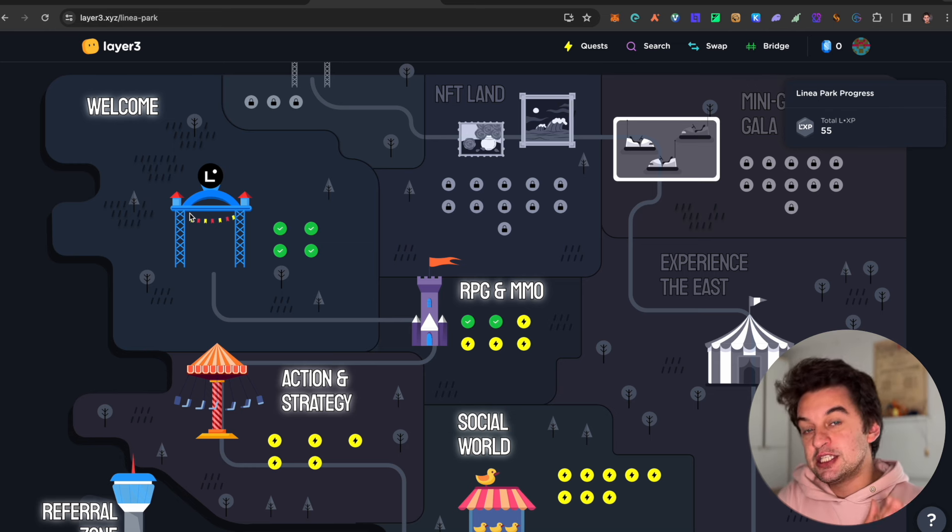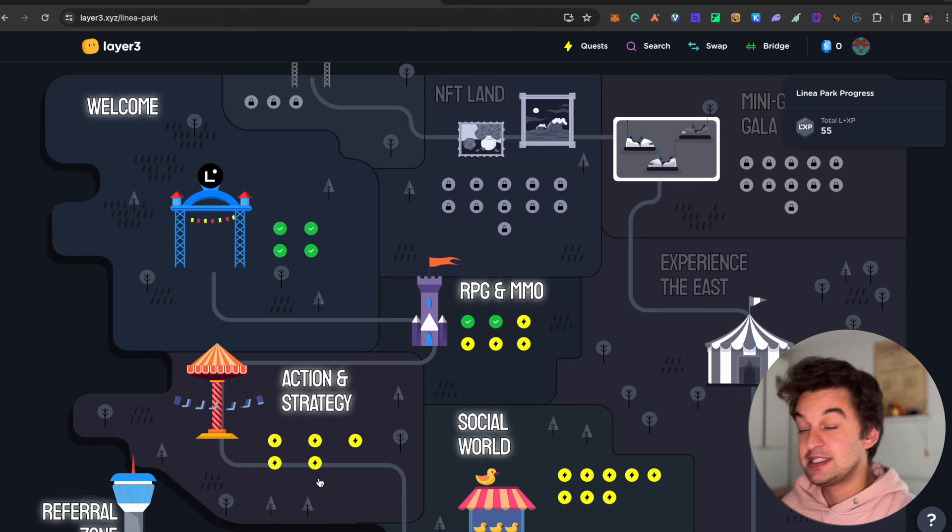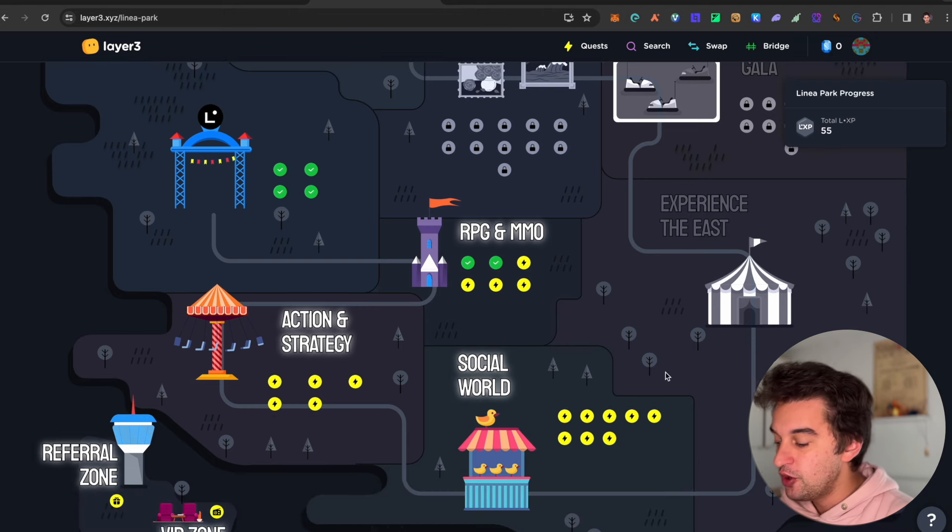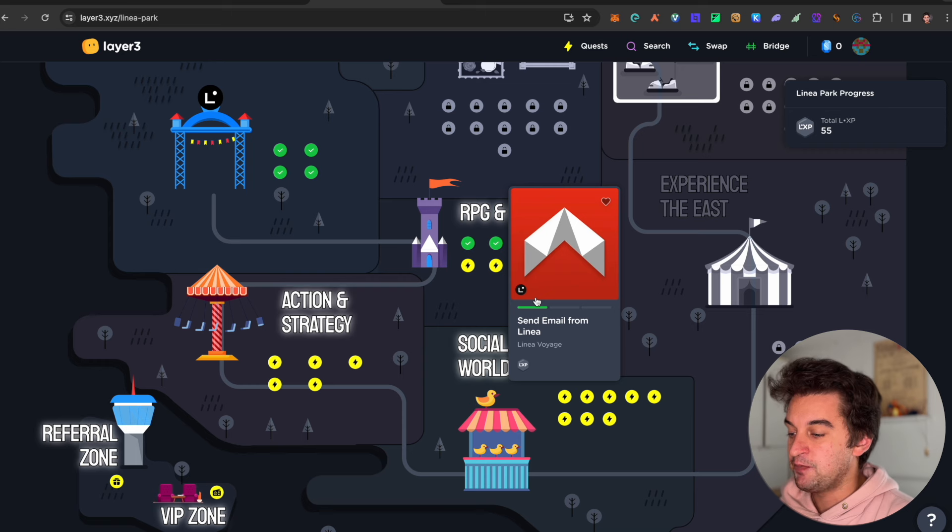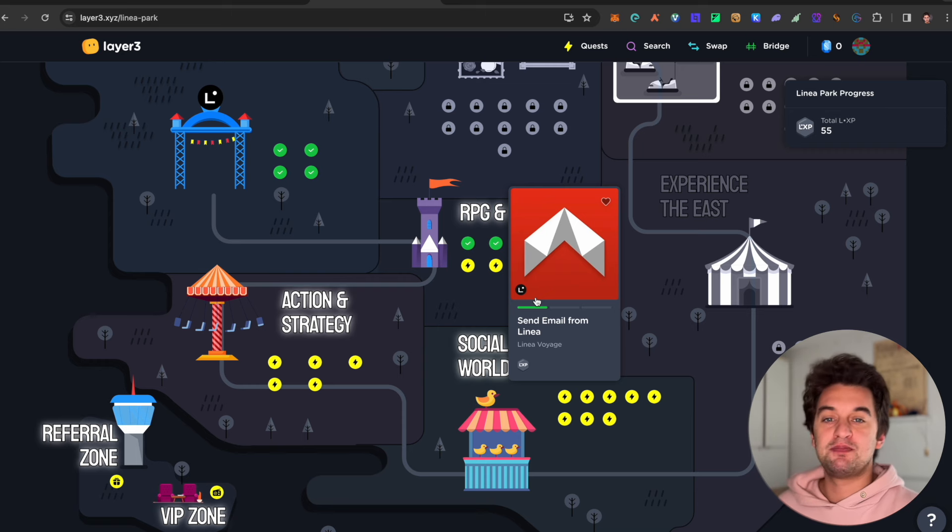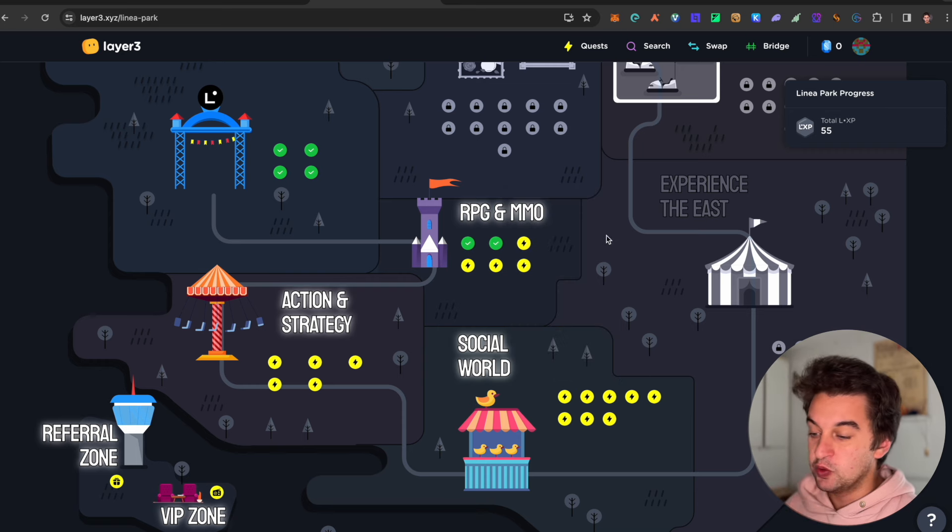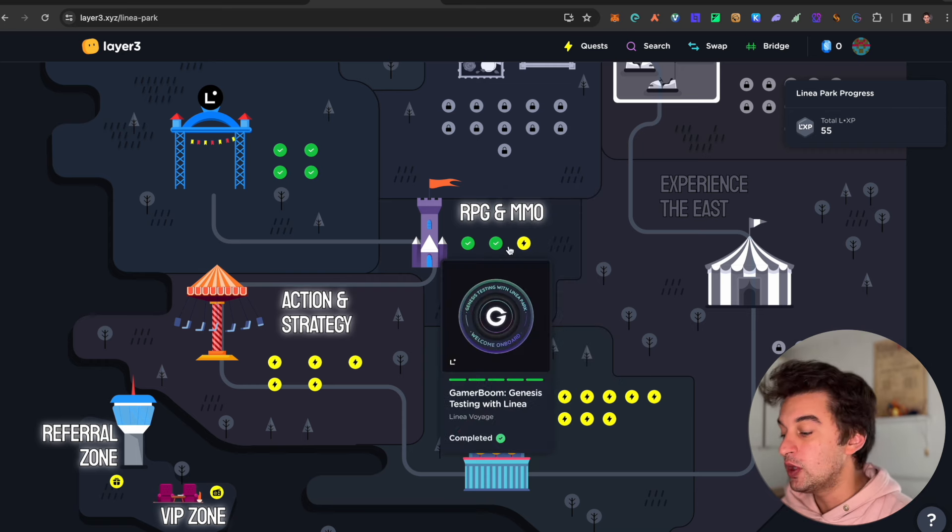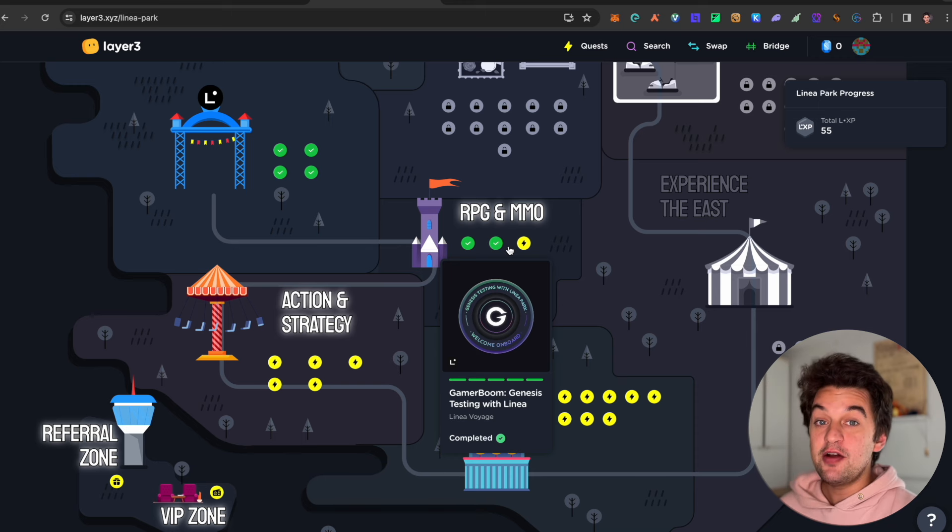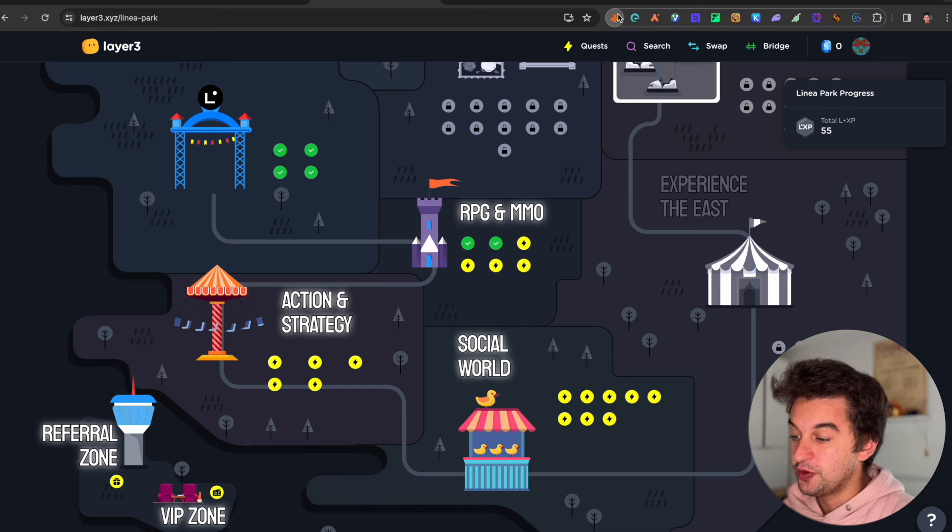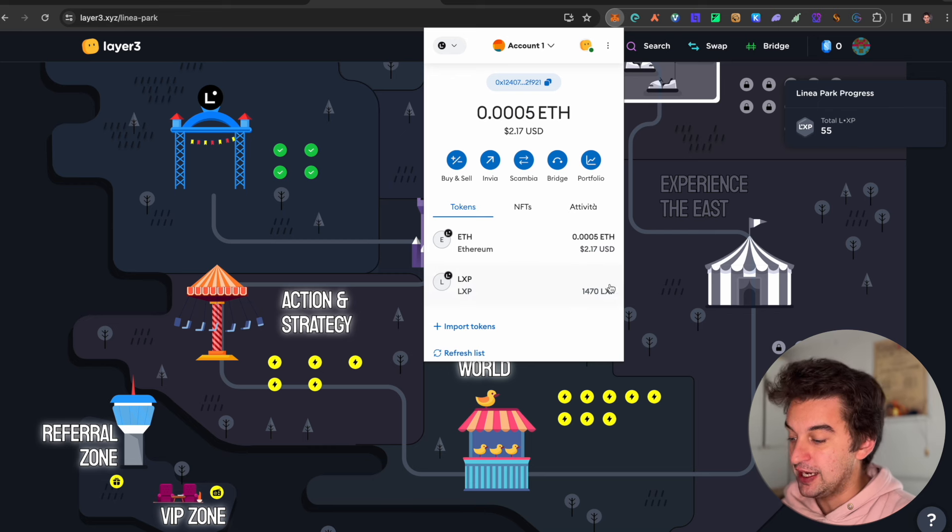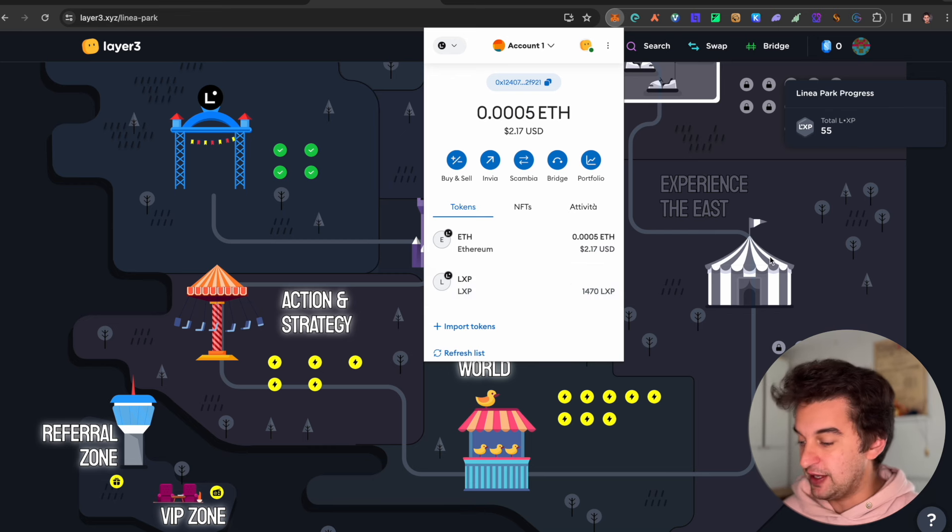The referral link for this one is down below, and it is very important that you go and complete this. By the end, this one is still ongoing. We are in week four for the social world. By the time this is done, you would have 1,000 XP more than what you would have if you didn't do it, so it would be a much more substantial airdrop.